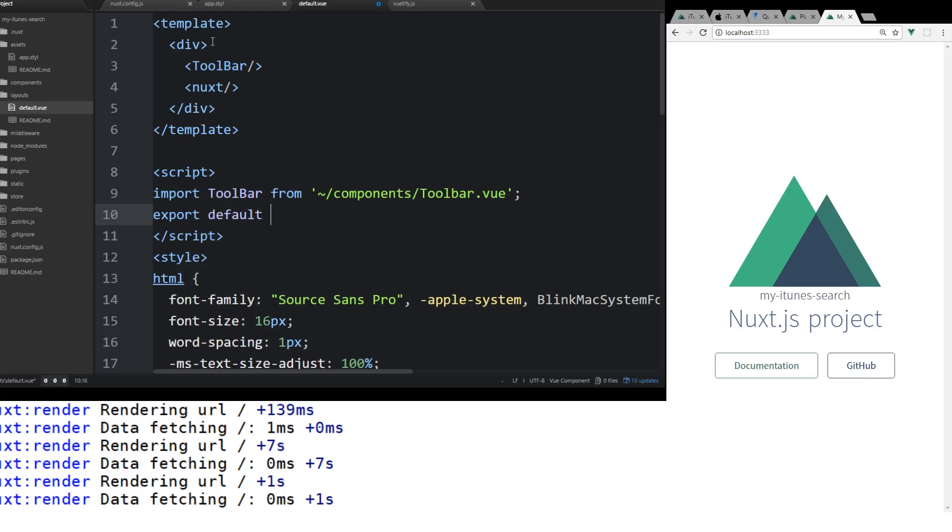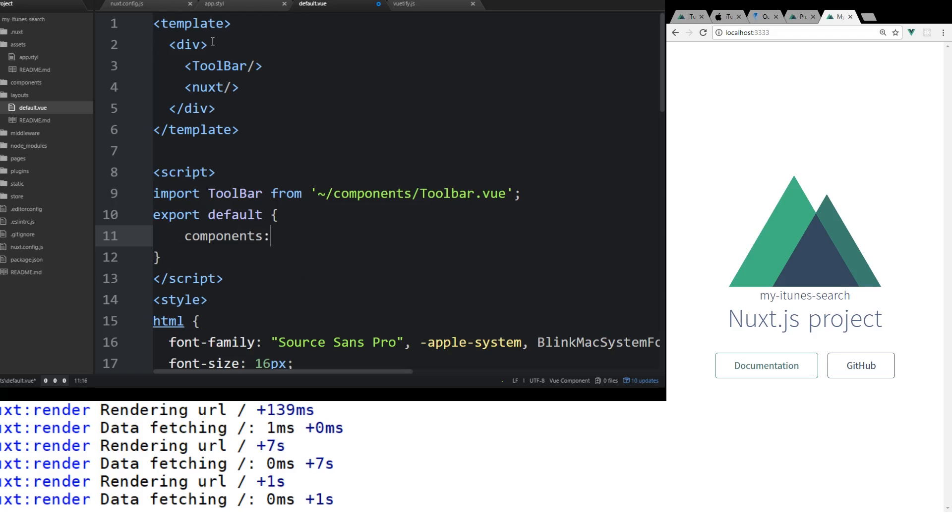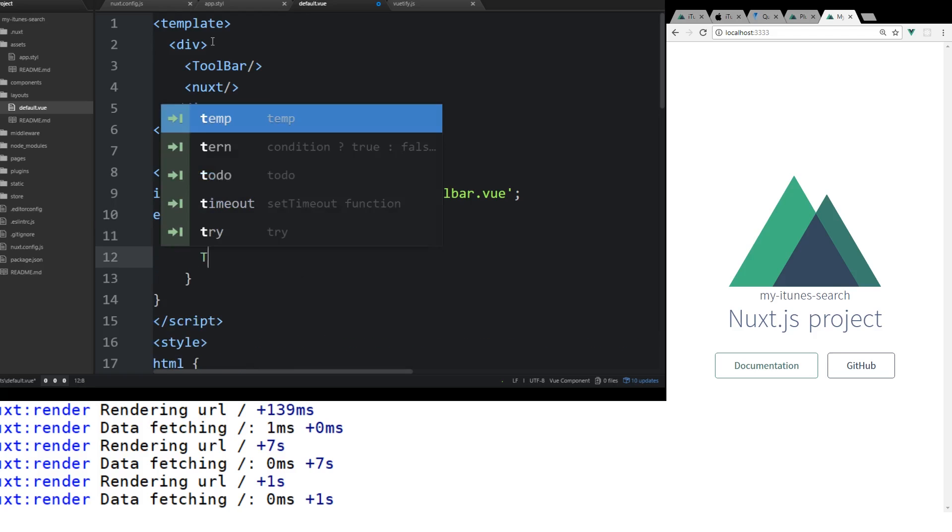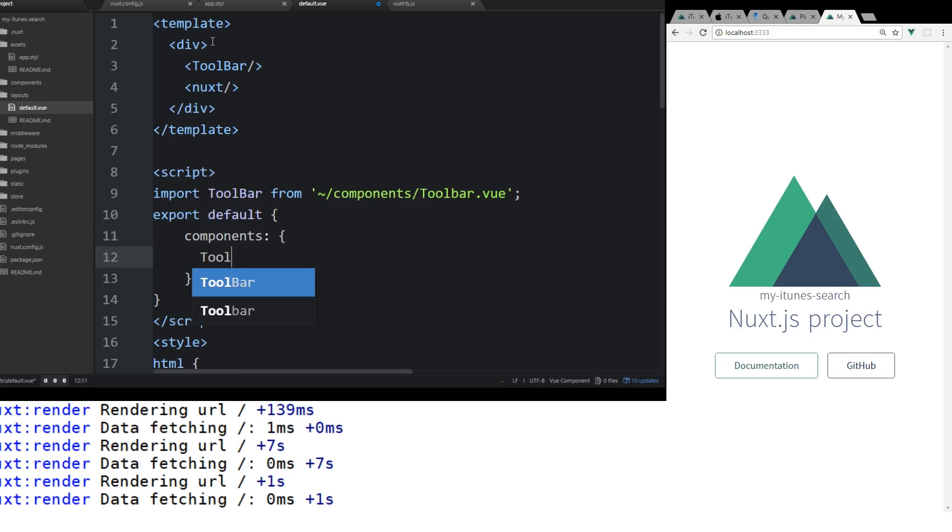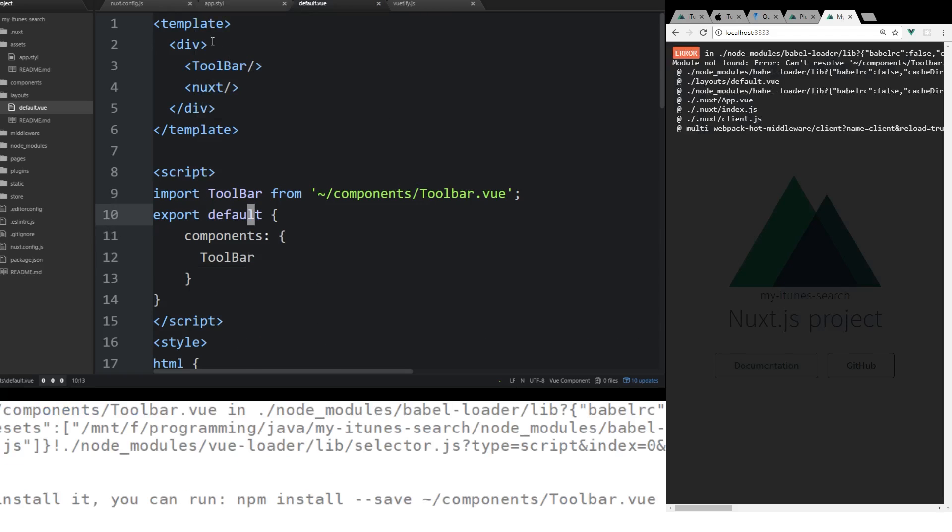And this is just the normal way we do... If you're familiar with Vue.js, this is the normal way we create Vue components. We're going to do components. And then we're going to have to tell it about it. Toolbar. We're going to save that.